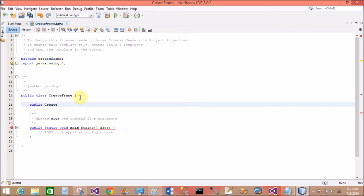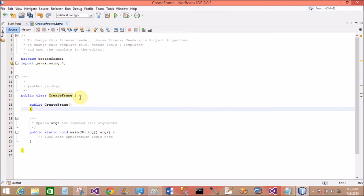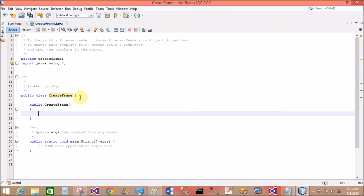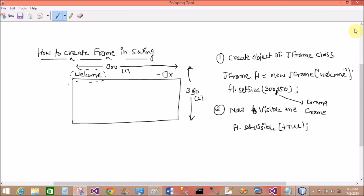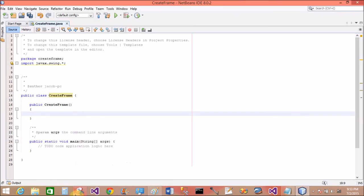So public, create a constructor of the CreateFrame. Create object of the JFrame class. Now first of all, create object of the JFrame class in the constructor.